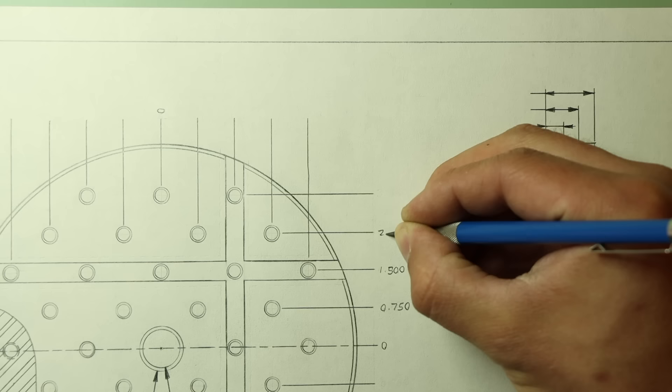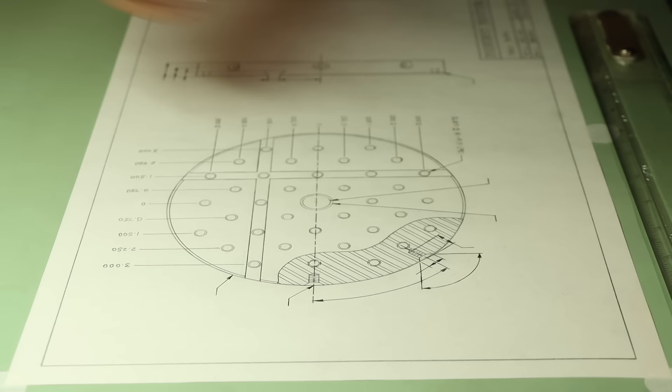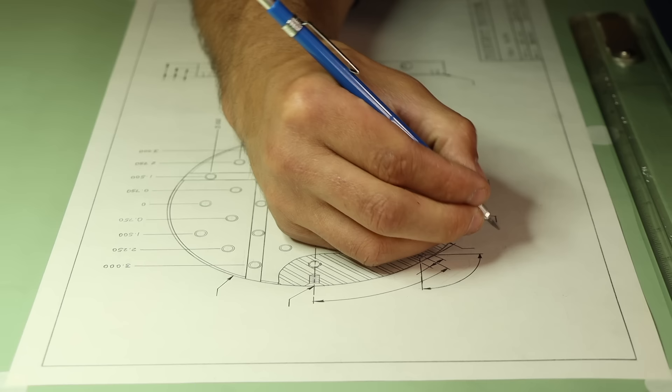I've got all my dimension lines and leaders organized and looking nice, so now's the time to drop in all the values. Drafting lettering by hand is as much of a lost art as manually drafting itself, and I'm by no means an expert at this either. But I figure as long as it's easy to read and a relatively uniform size, I'll be all right.